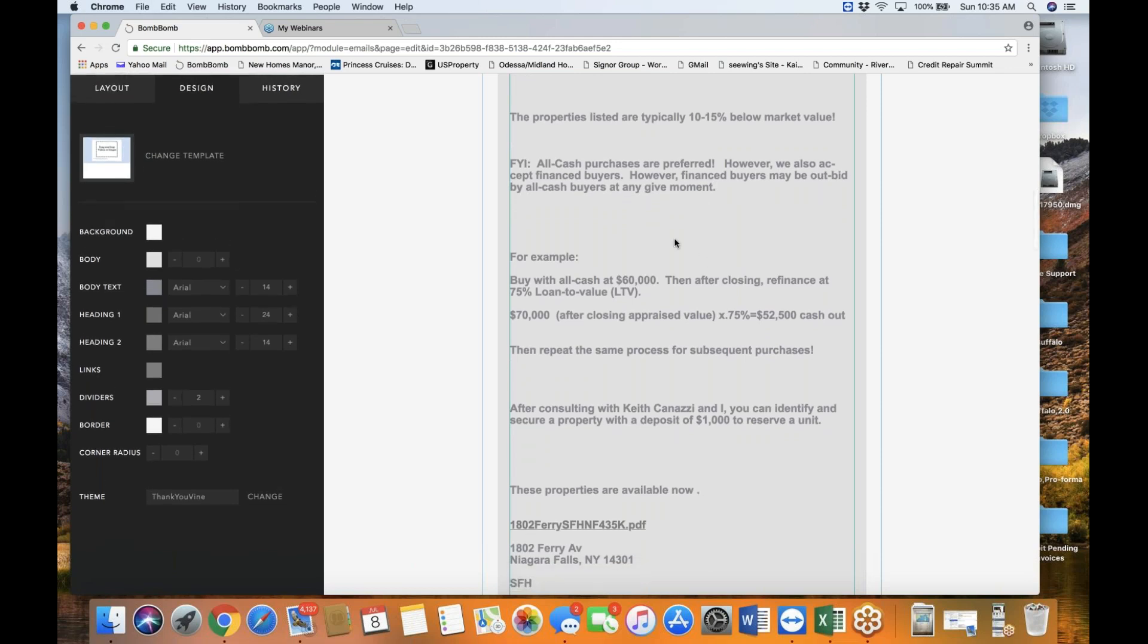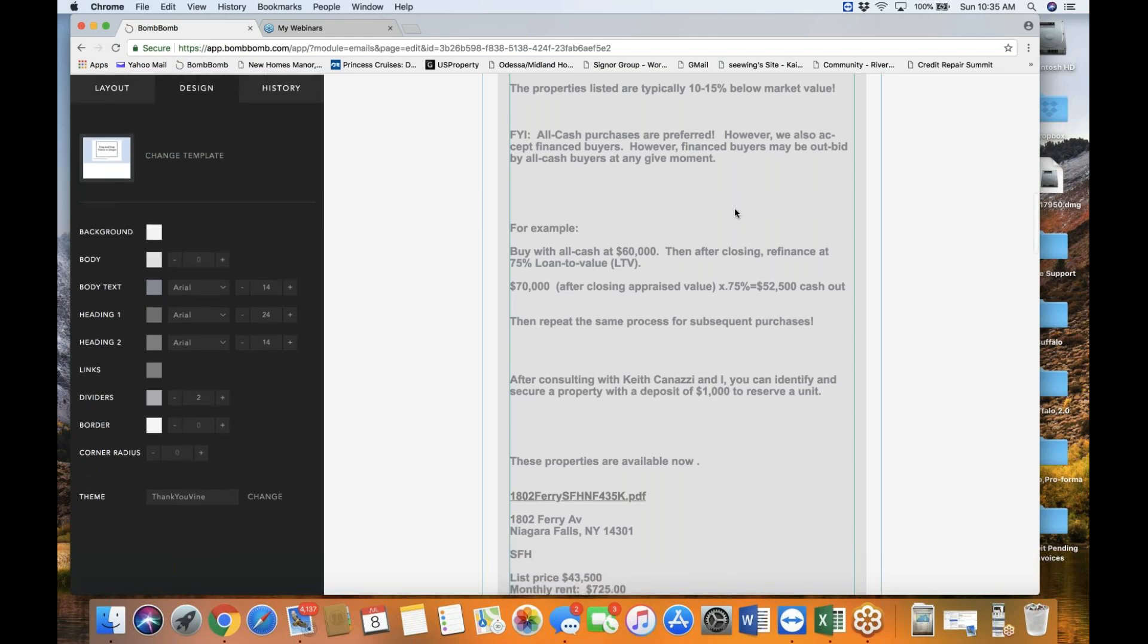But meanwhile, let me continue with this particular topic here. All the properties in which we believe are typically around 10 to 15% below market value. And you're not going to see this kind of scenario occur very often in any part of the country. So, our Buffalo turnkey provider network partner, they prefer all cash purchases, obviously, because it can close escrow very quickly within 7 to 10 days. However, with the agreement that we put together, our Yerusa network and our Buffalo turnkey provider, they will accept financed buyers.